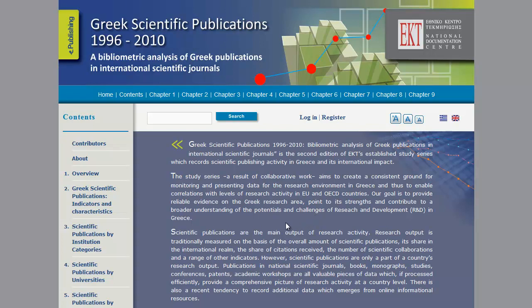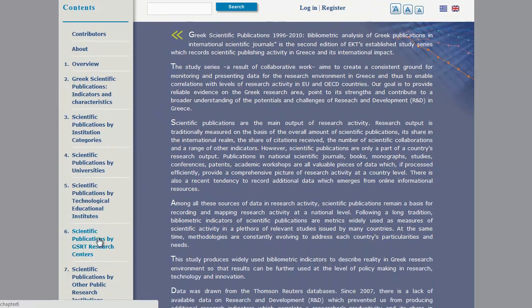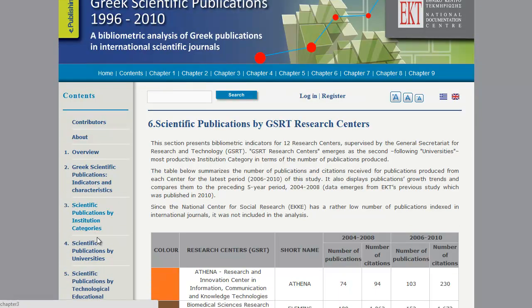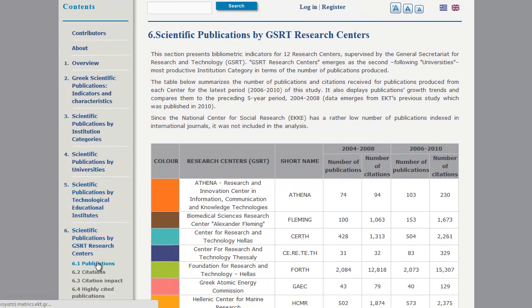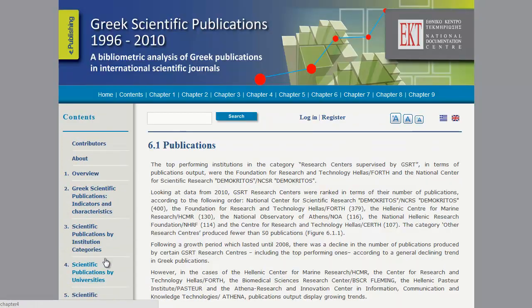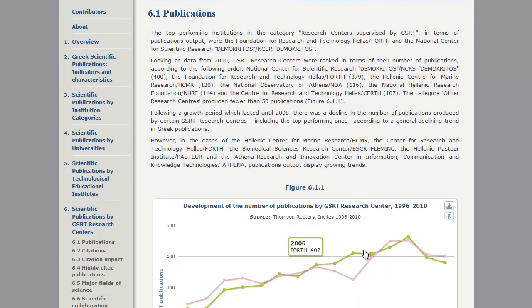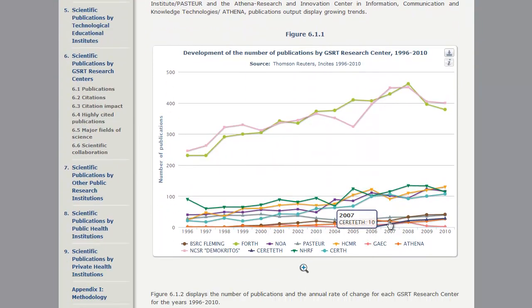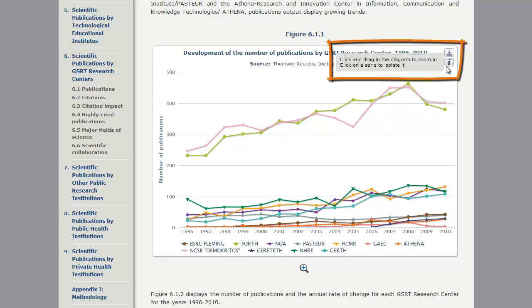Let's begin the demo by selecting a chart in Section 6.1 from Chapter 6. Chart 6.1.1 provides two options: Selection of a Series and Zoom. We can see the available options per chart by putting our mouse over the information icon in the upper right corner of the chart.